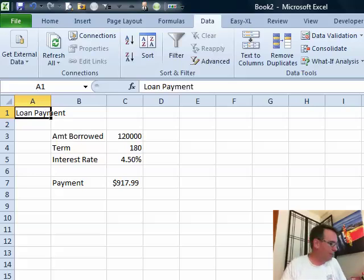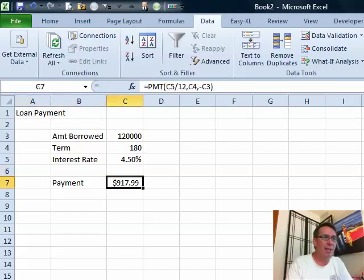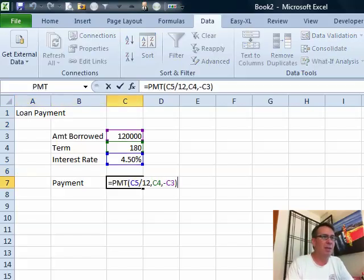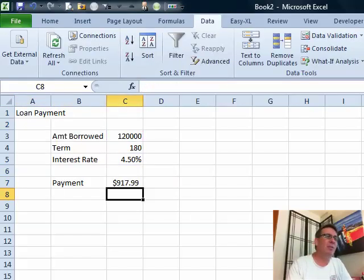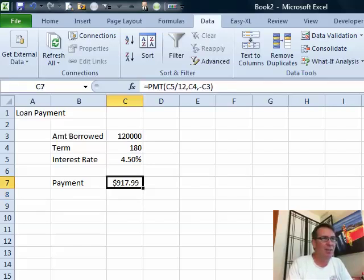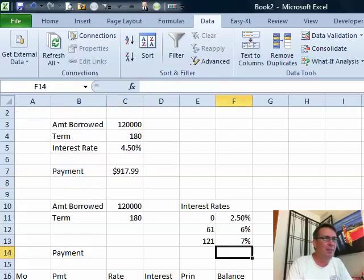Some great questions came in. I was showing how to do loan payments like I normally do — the PMT function — and Heidi, who was in the audience, asked: how do you calculate a variable loan payment? And it's funny, they don't have a function for variable rate loan payments. So this is the best that I can come up with.